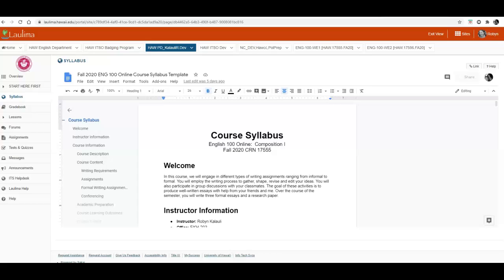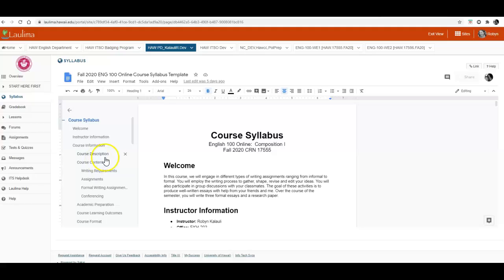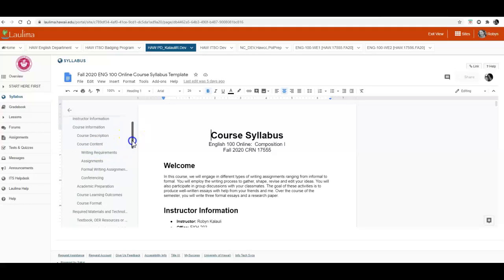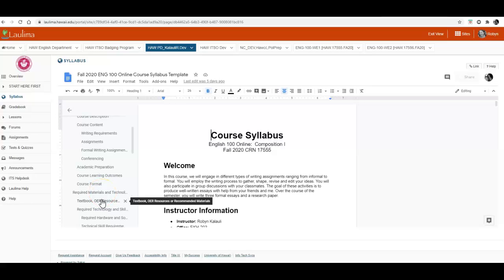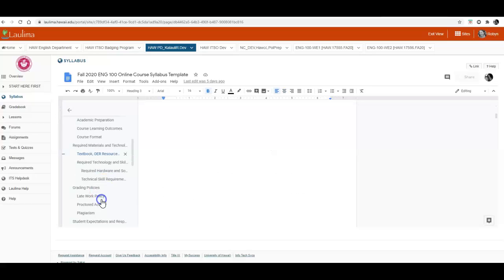In this video I will show you how to access the online textbooks that are required for this course. So I went to the syllabus tool and I'm in the syllabus. I'm going to scroll down to required materials and then we have textbook OER resource.